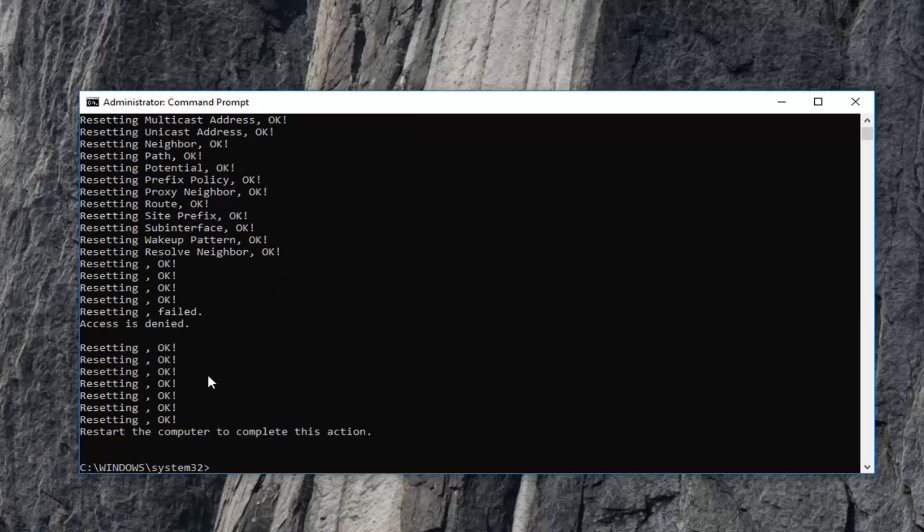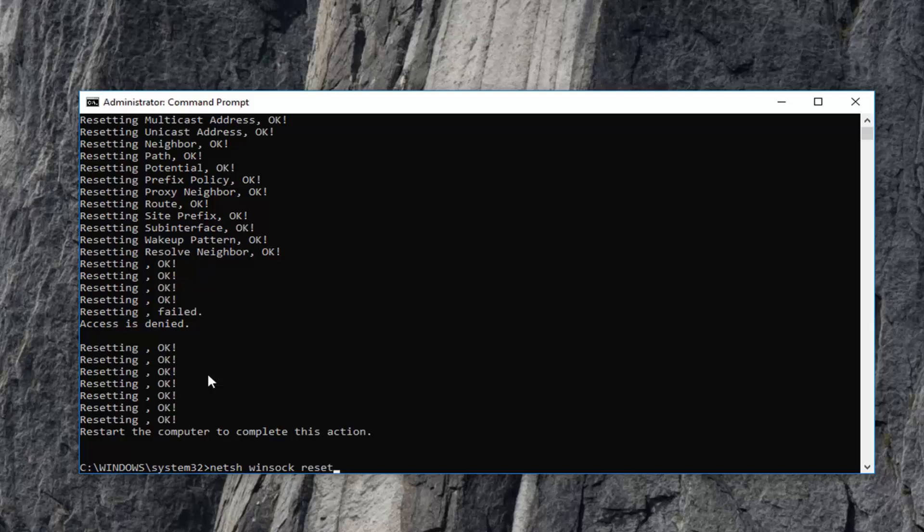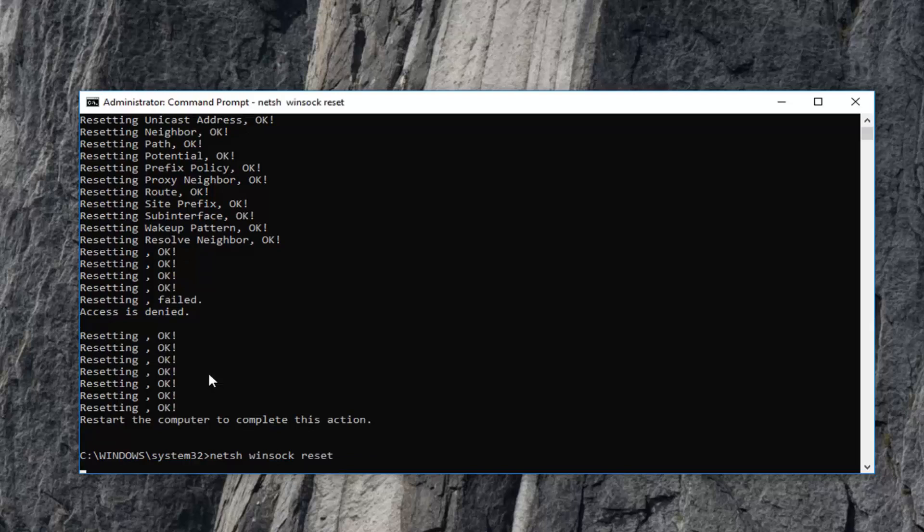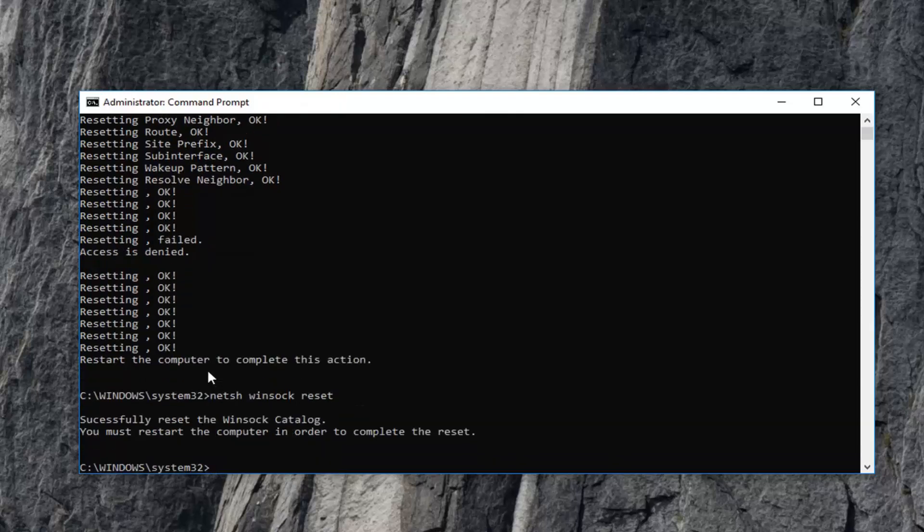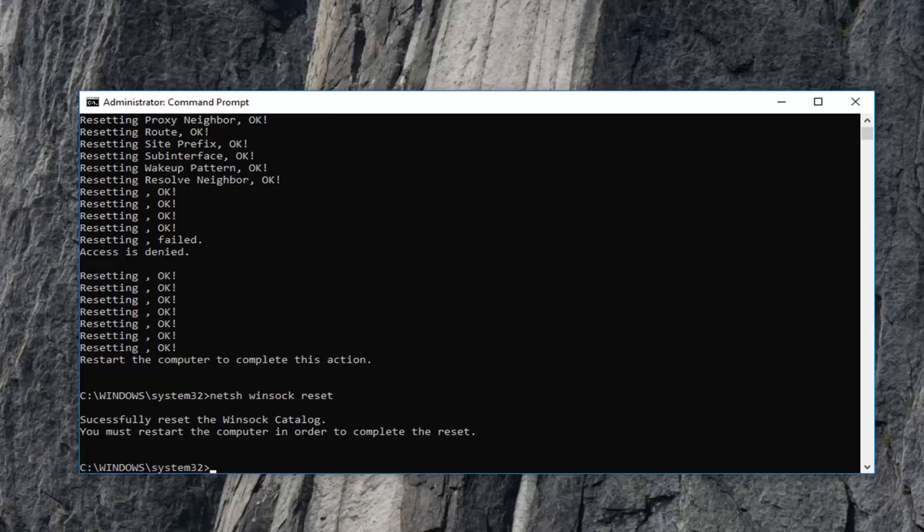Once you have done that now you want to go ahead and type in netsh space winsock W-I-N-S-O-C-K space reset. And then you want to hit enter again. You will have to restart your computer in order to complete the reset. So we suggest trying to restart your computer. Hopefully that has resolved the problem at that time.